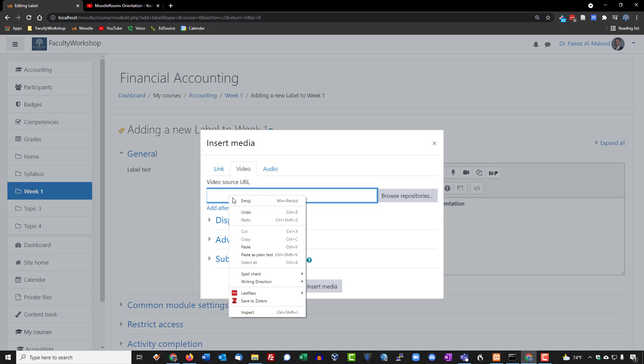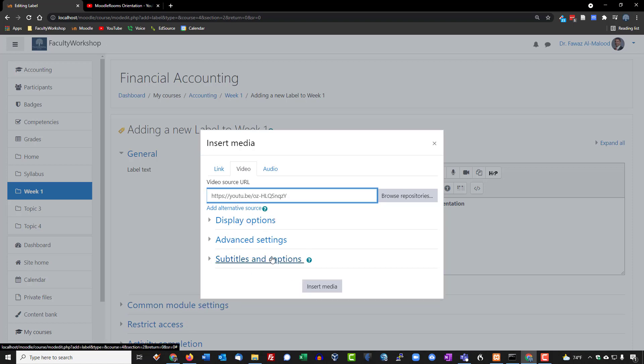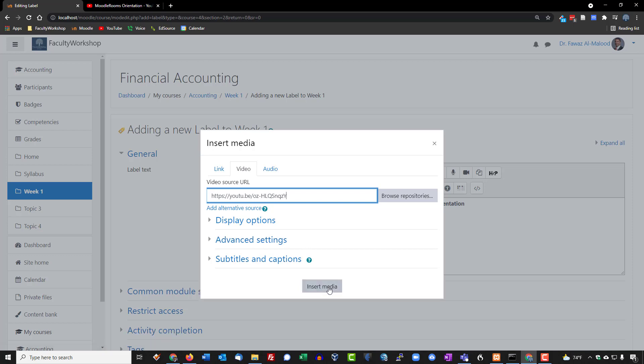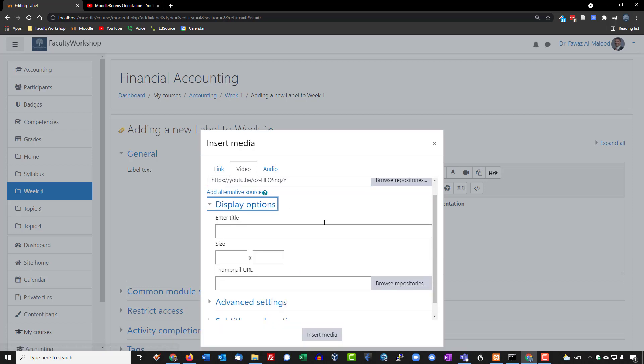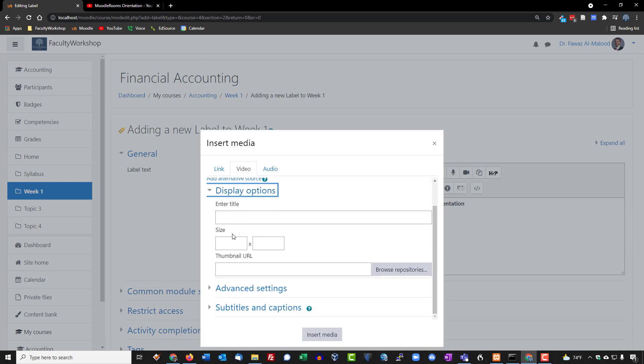Paste the link that we got from YouTube, and before we insert the media, there's one thing that I do want to do. I want to modify the display options because I do want the video to be a certain size. So I'm going to set it to 800 by 600, and this will ensure that the video is not too small.